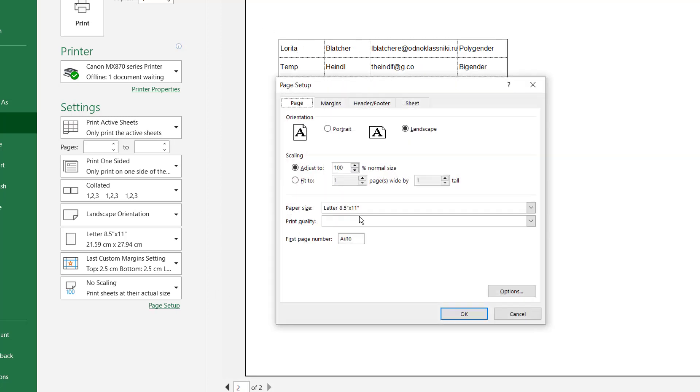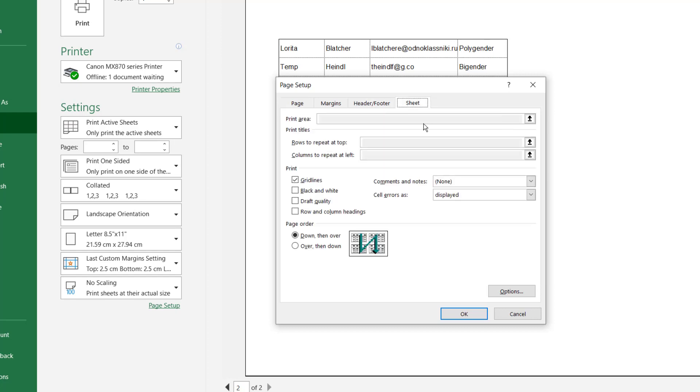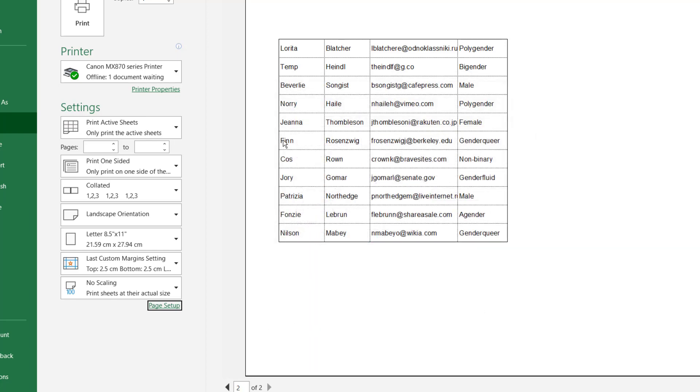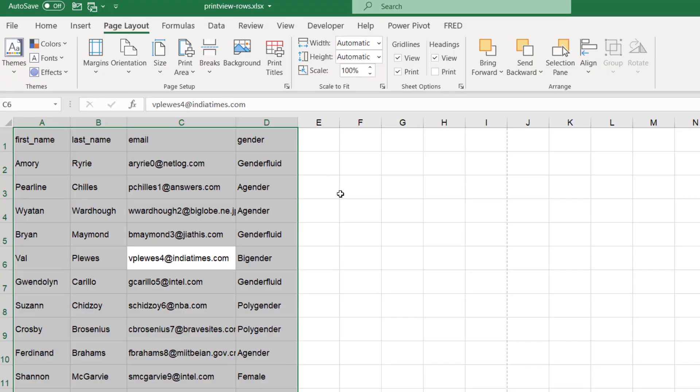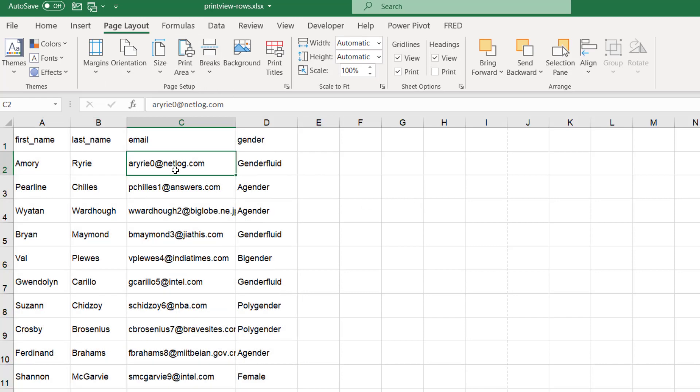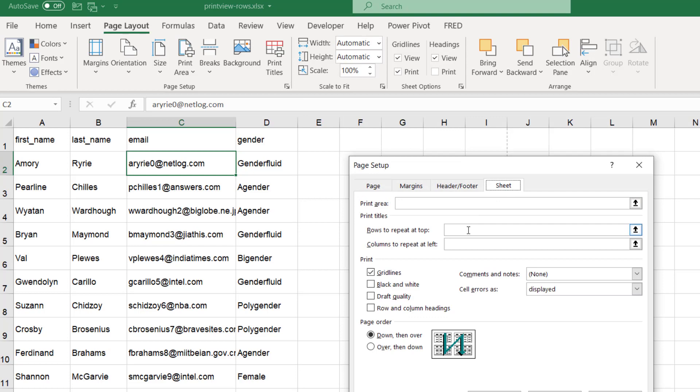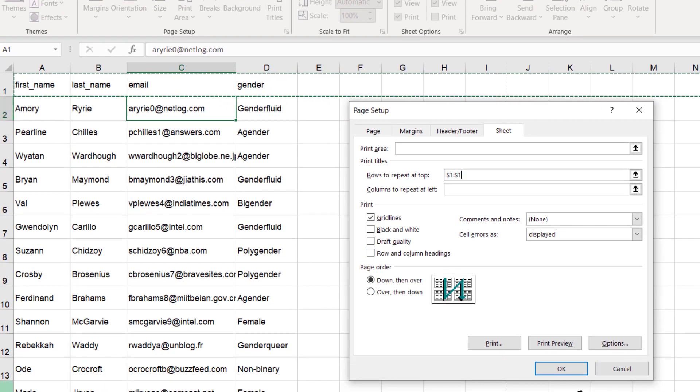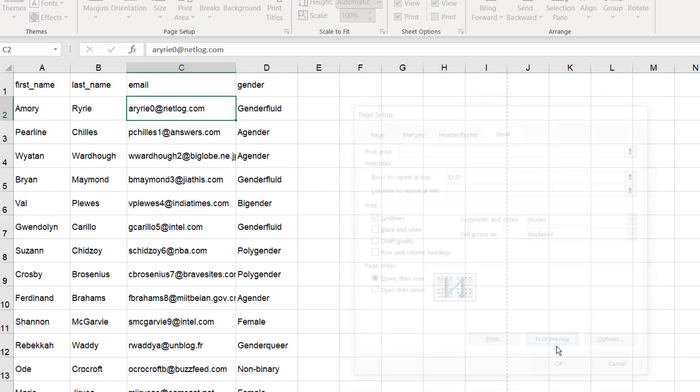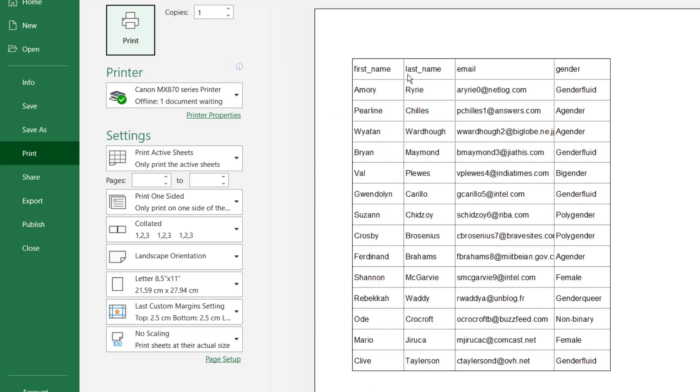What we can do is go Page Setup, and for the header and footer—oops, under the Sheet here—what we want to do is have the rows to repeat at the top. Oh, this is grayed out. Let's see, I think that's probably because I have some setting. Let me unselect it here, go back, go to the Sheet and rows to repeat, select this first row.